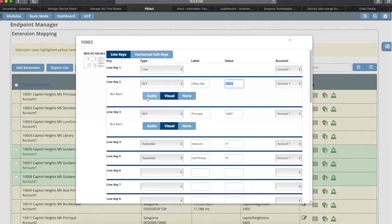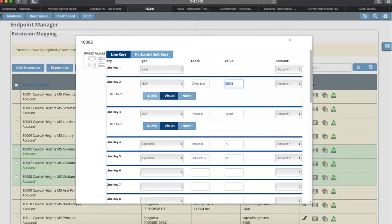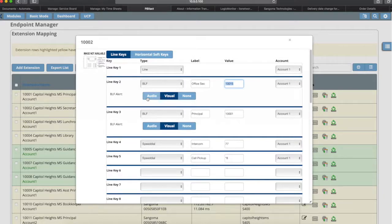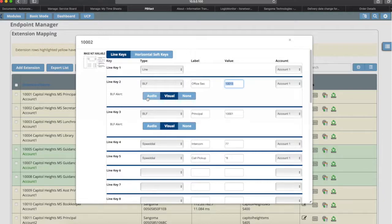We do have some situations where if the secretary is there and the principal is out and the secretary knows the principal's out and he said, 'Hey, take all my calls and take messages,' then she can answer the call. What would happen there is it would either give a visual or audio alert. She would hear or see that, and then she would be able to press the button that is tied to the busy lamp feature, and it will pull the call to her phone and she can answer it. There are a few different options there. You just kind of have to know what the person wants to do.